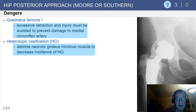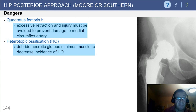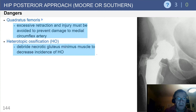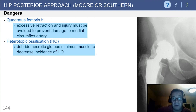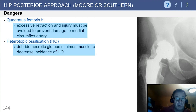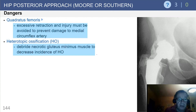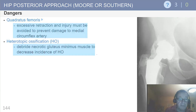Finally, if you encounter excessive bleeding — which can certainly occur with the posterior approach — you run the risk of developing heterotopic ossification, as seen in this extensive Brooker grade four classification on the radiograph on the right.